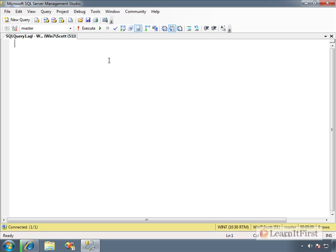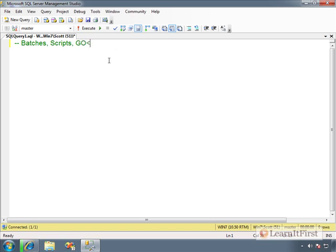So let's talk about things like batches, scripts, GO, and statements. I want to teach you a little bit about the fundamentals of each one.